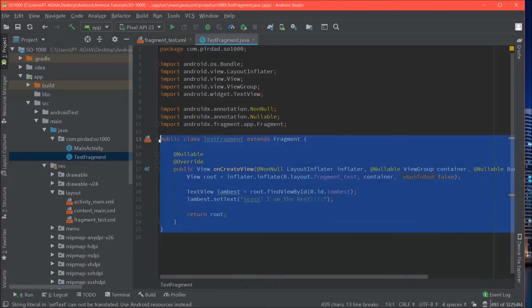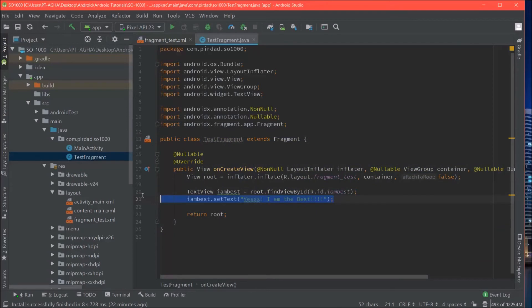So that's it. This is how you get access to your root view or your text view. Alright. Using findViewById.